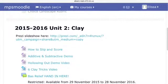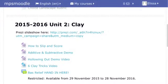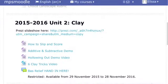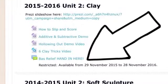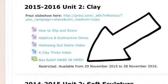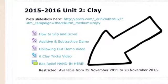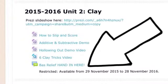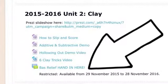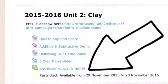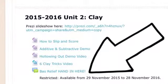The next step is to find the bas-relief hand in here forum on Moodle. Once you enroll in our Ramsey Art course you will see 2015-2016 Unit 2 Clay. Click on the last one there that says bas-relief hand in here.